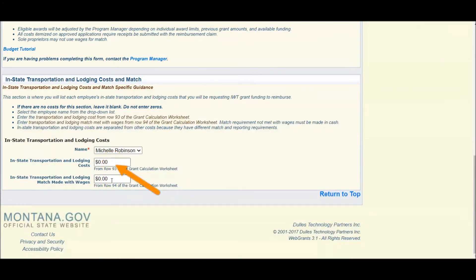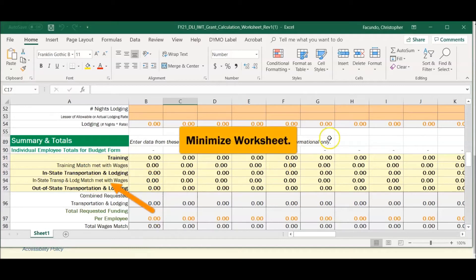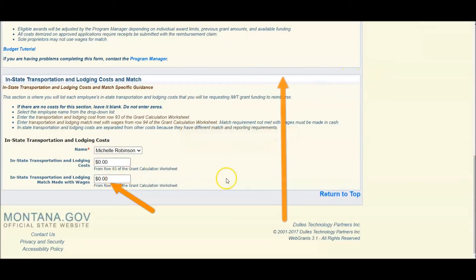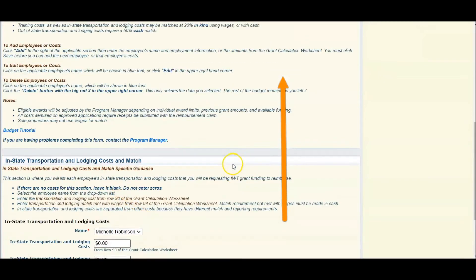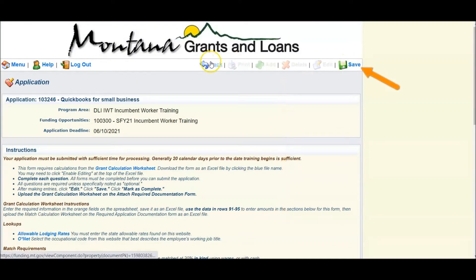The same for your match with wages. If you have that, you can take from row 94 and insert here. Click Save when you are done and repeat the steps for each individual that is requesting travel.